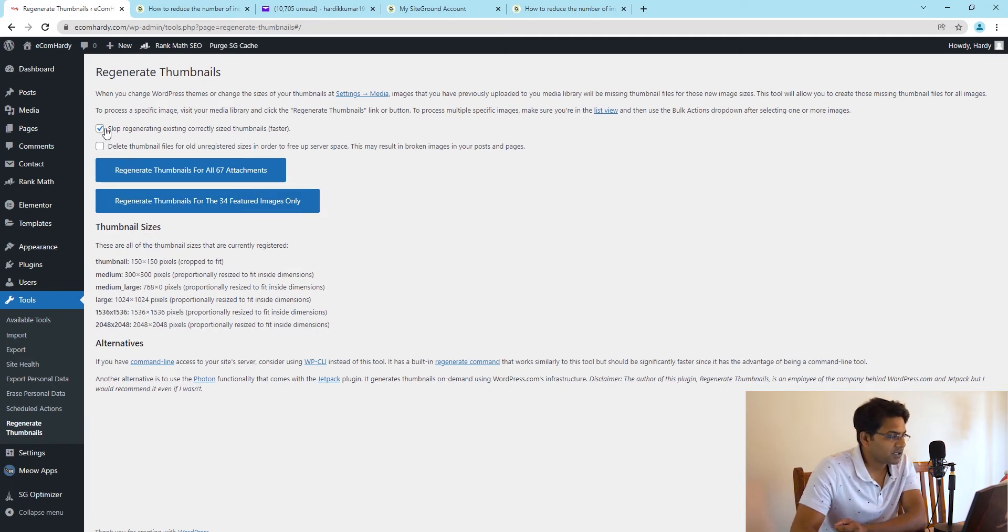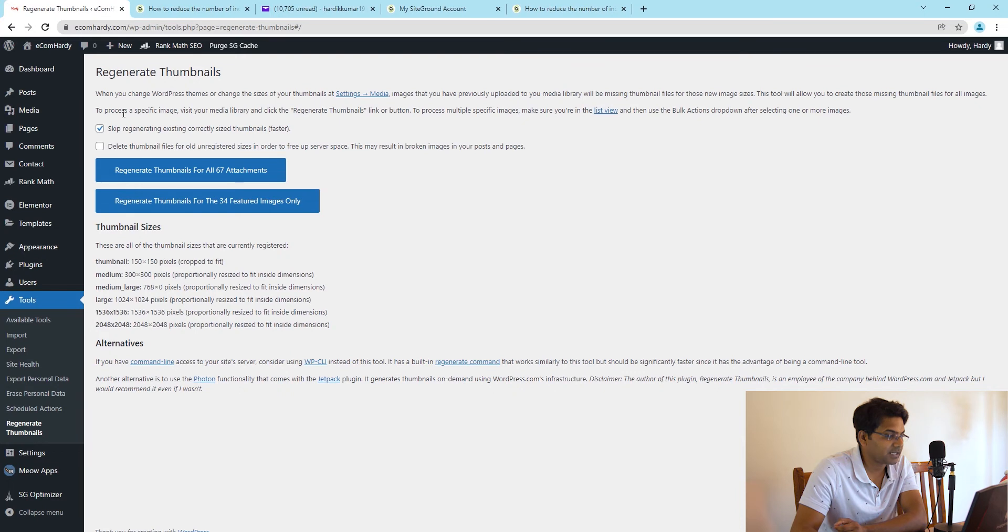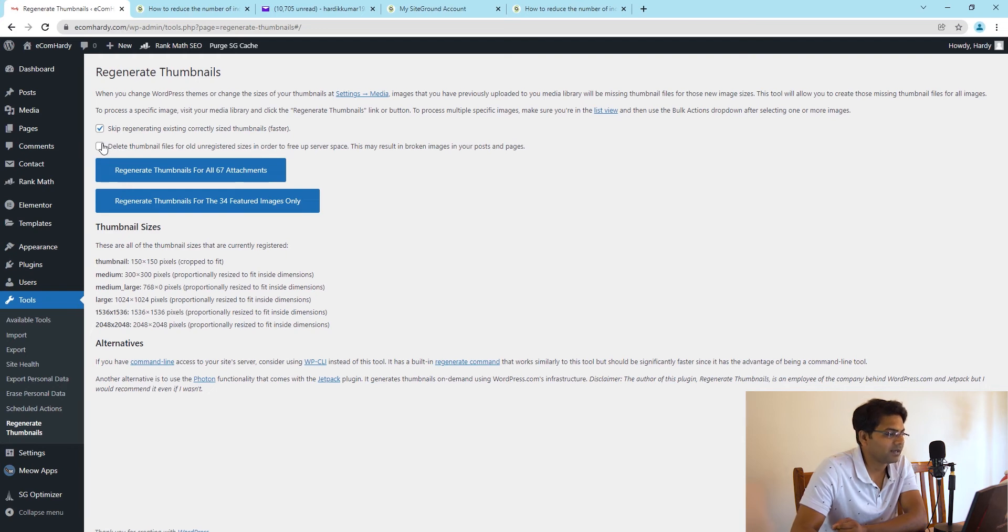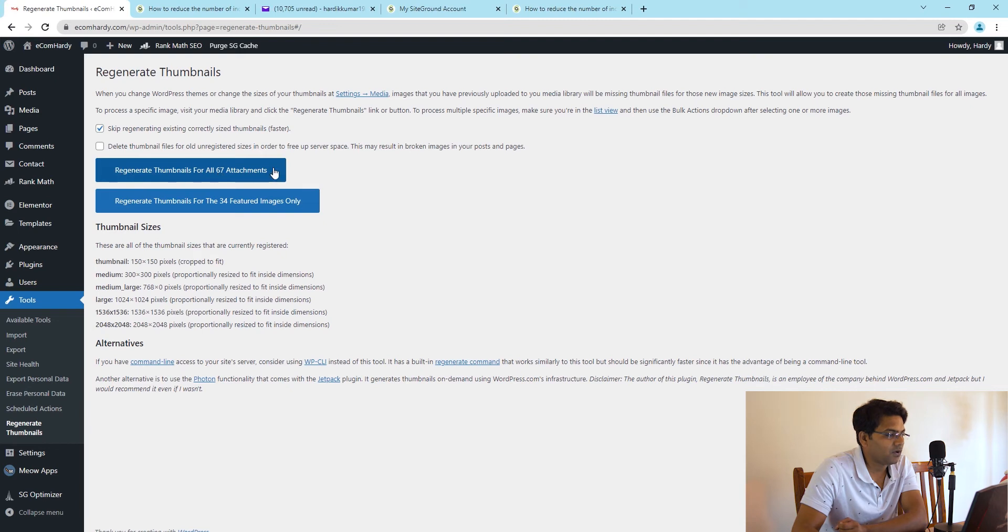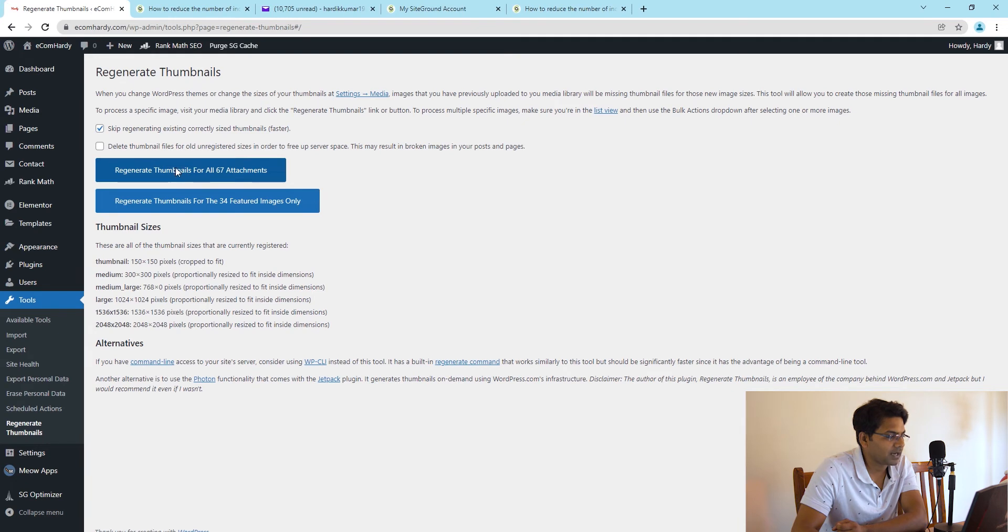The options are very simple. First option: skip regenerating existing correctly sized thumbnails. Yes, I would skip that. Second is delete thumbnail files for old unregistered sizes in order to free up the server space. For now I will leave it unticked. I would go to the first option and click regenerate thumbnails for all 67 attachments.